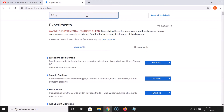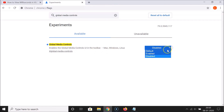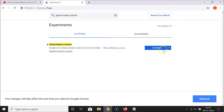Search for 'global media controls' in the flags search box. You can see this flag: 'Global Media Controls — enables the global media controls user interface in the toolbar.' Currently it's disabled, so click on the drop-down and select Enabled. You can see the option is now enabled. At the bottom there's a message: 'Your changes will take effect the next time you relaunch Google Chrome.'